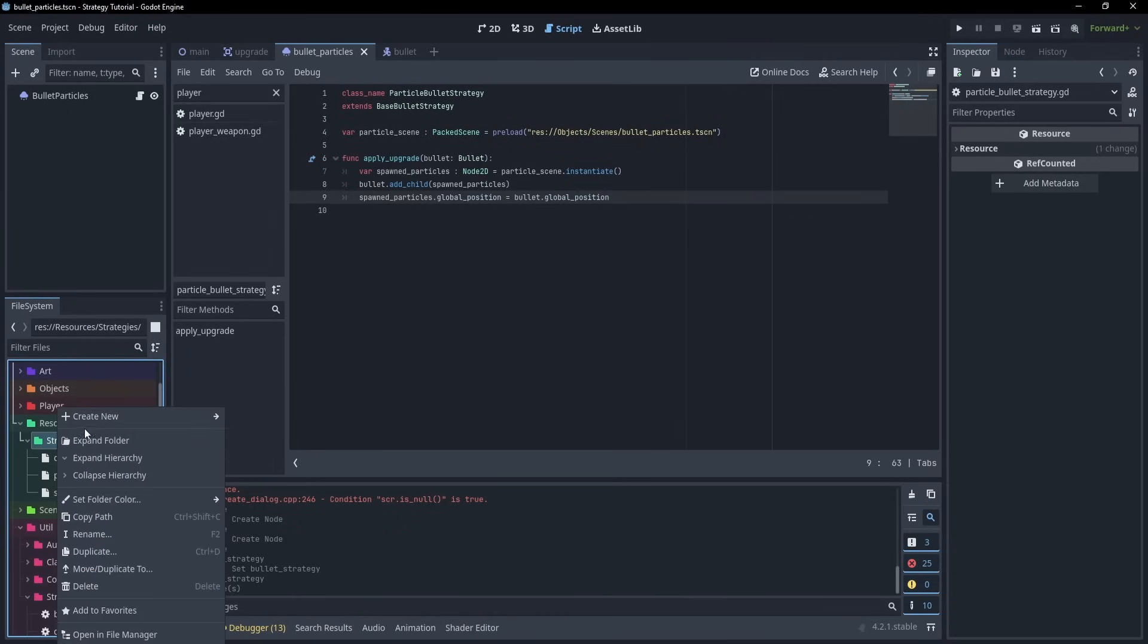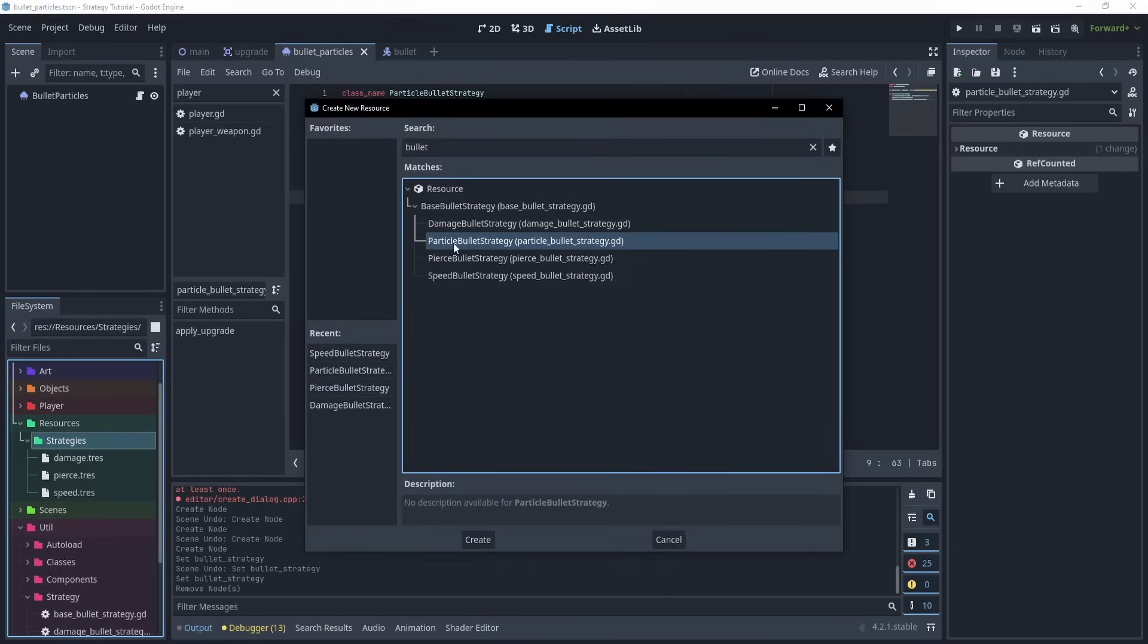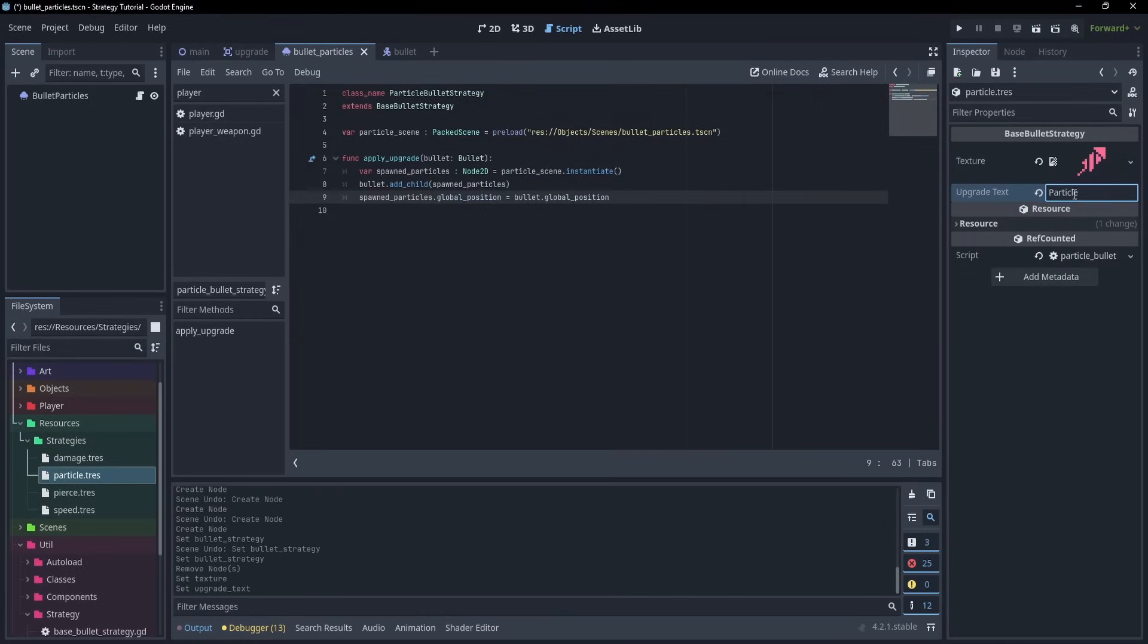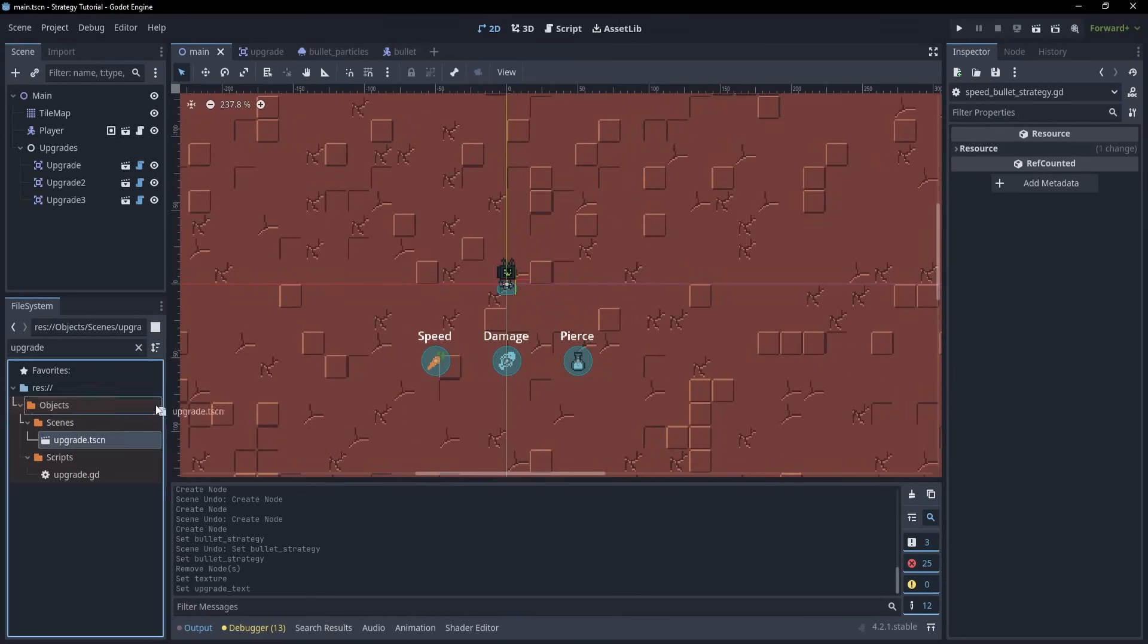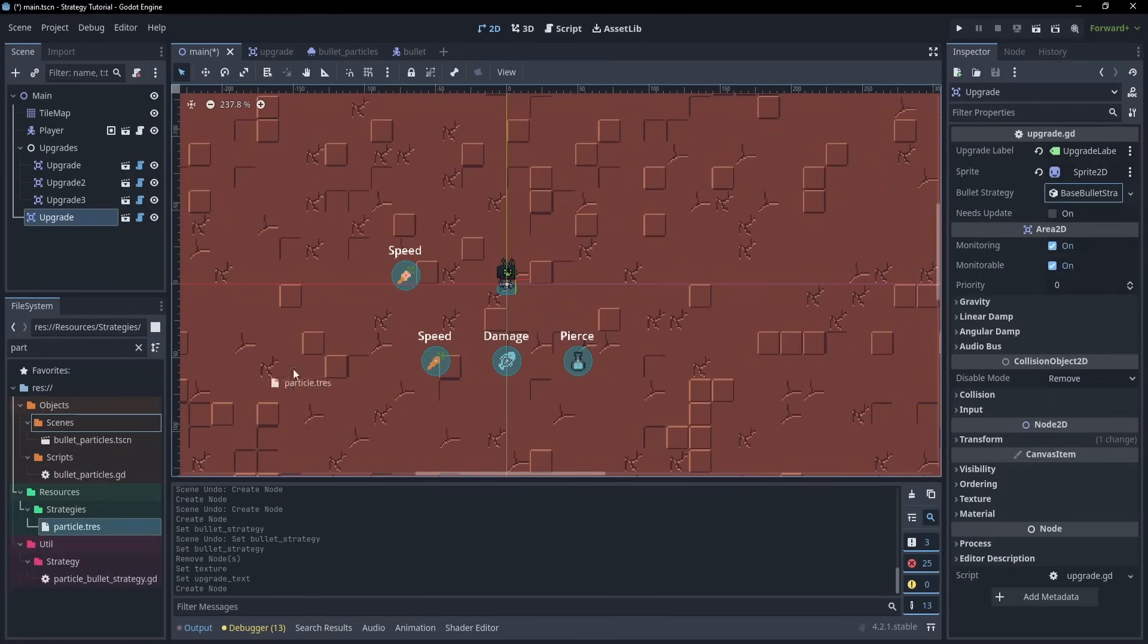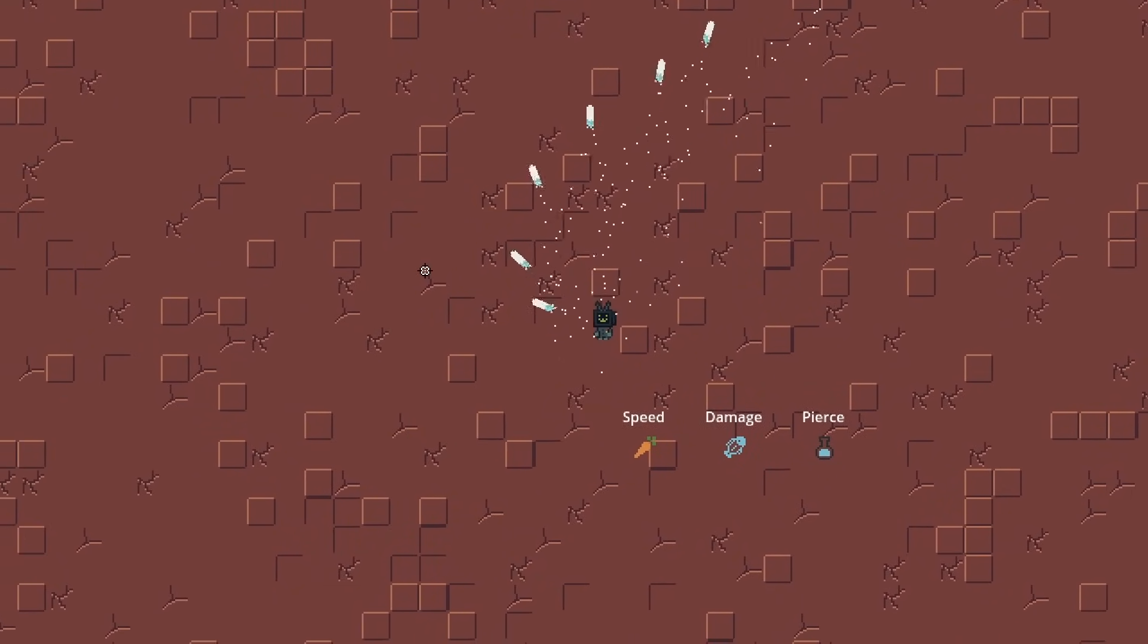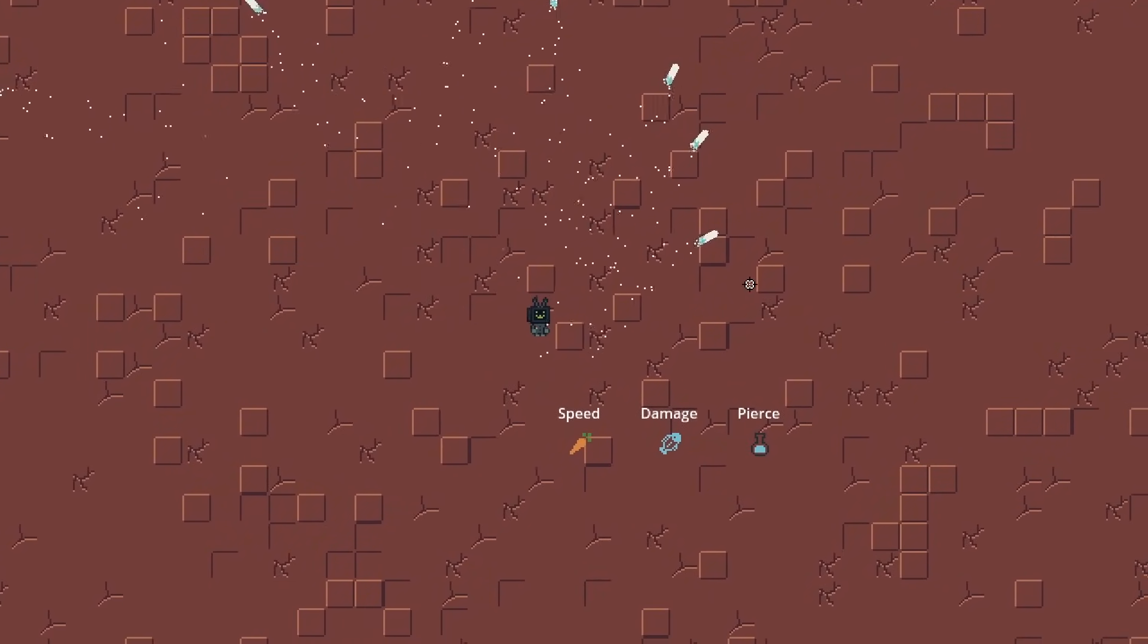We can go ahead and create a new resource, and see that our ParticleBulletStrategy shows up. I'll go ahead and save this, and give it a texture, and change the text. Then, back inside of our main scene, I'll drag in an instance of the upgrade, and drag over the resource. Then, inside of the game, we can see that the upgrade works. There's definitely a lot more that you can do with this, but hopefully this gives you ideas for your own project.